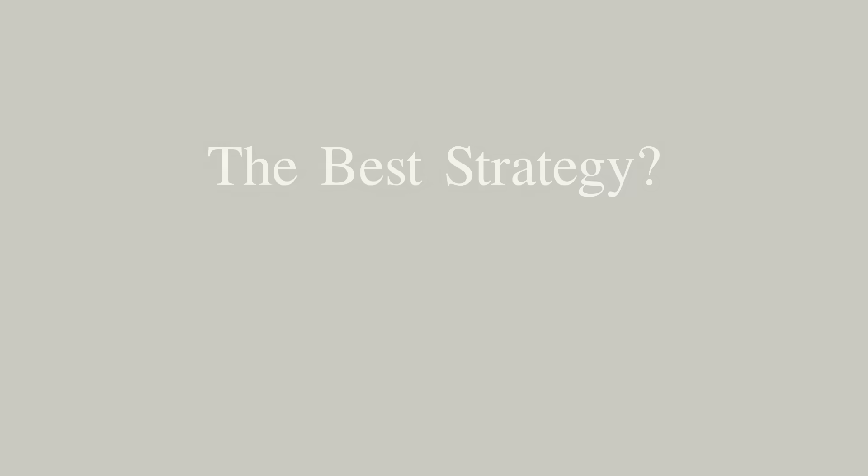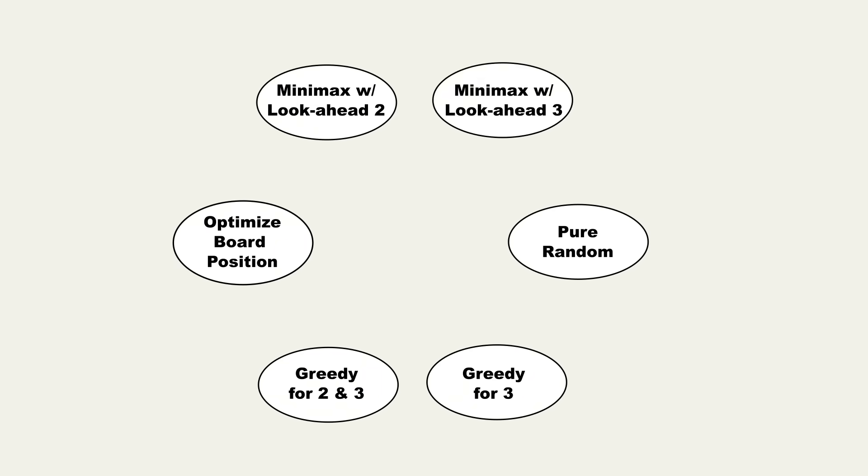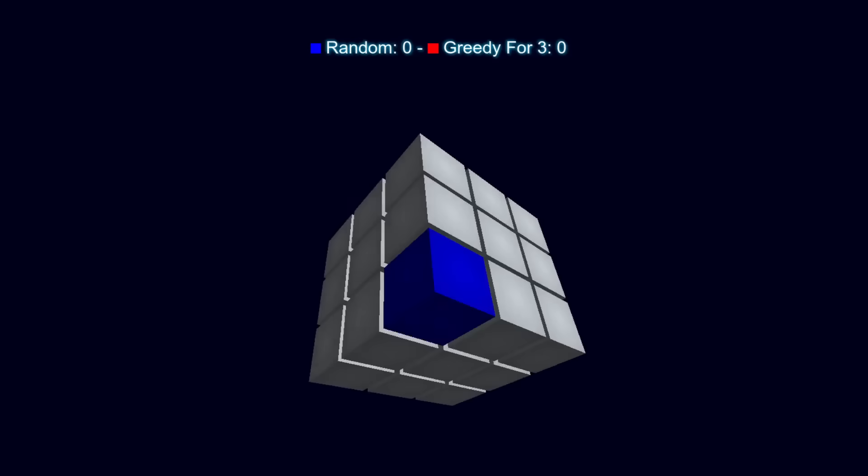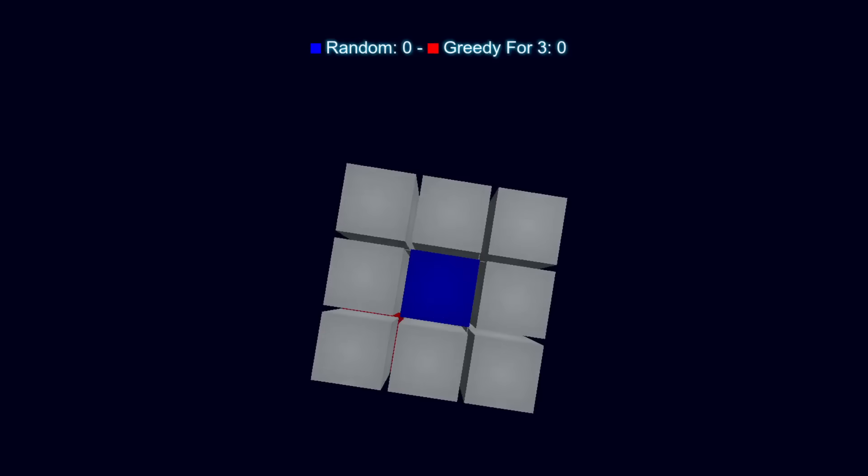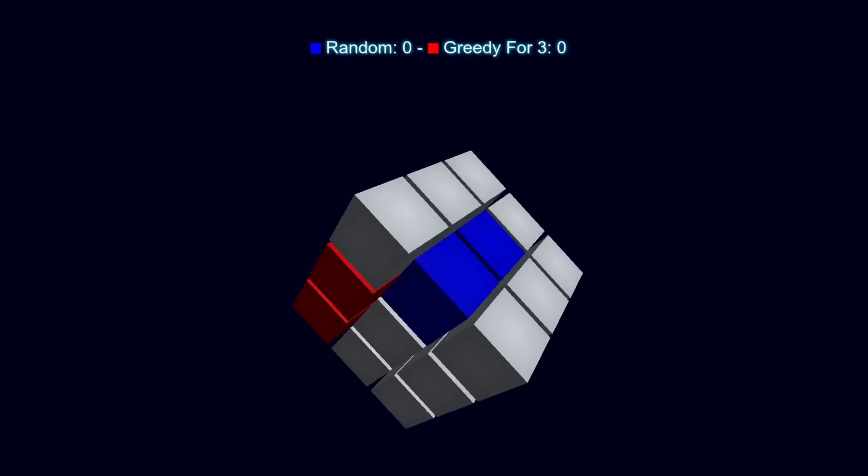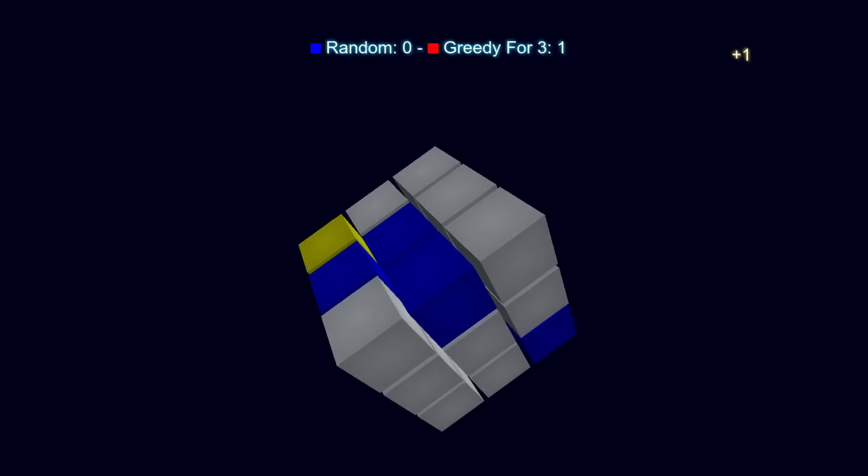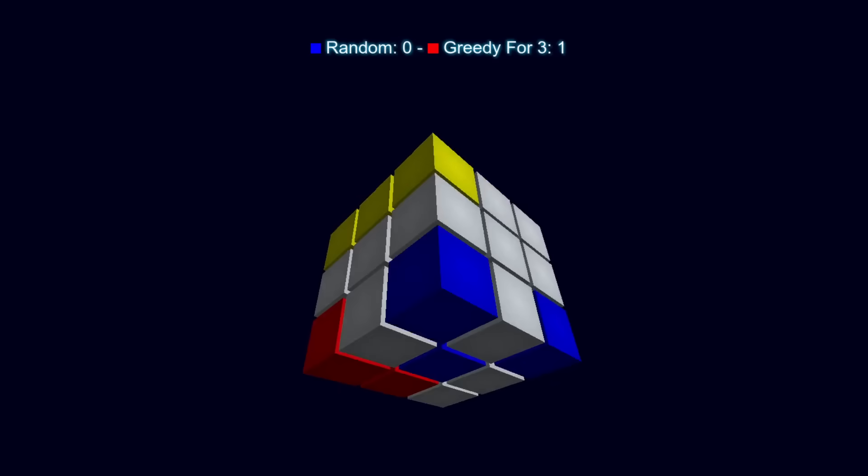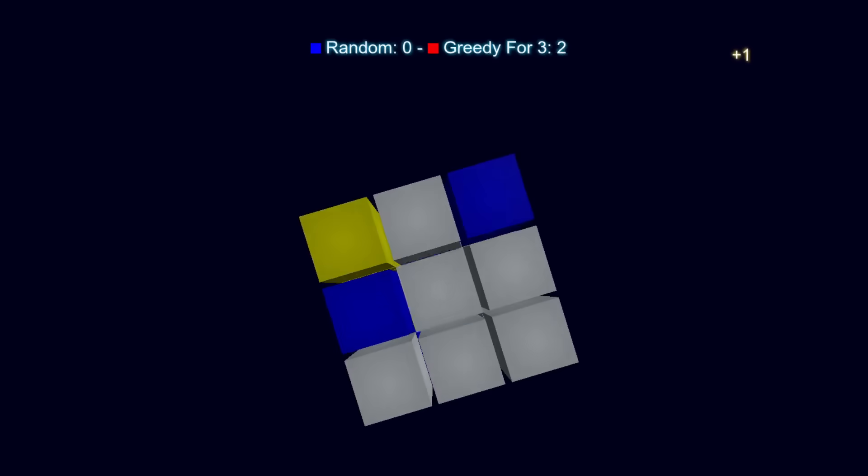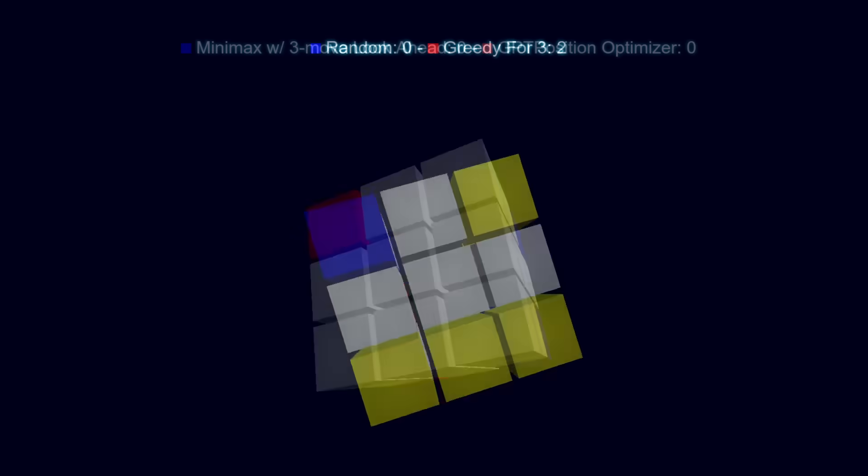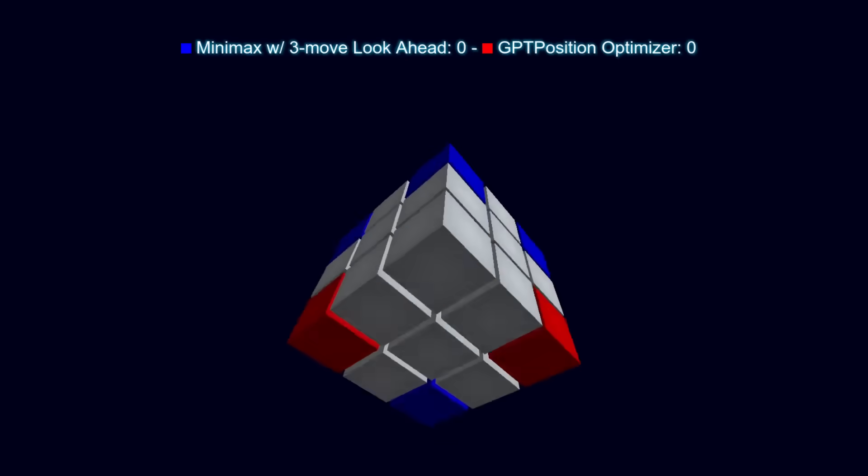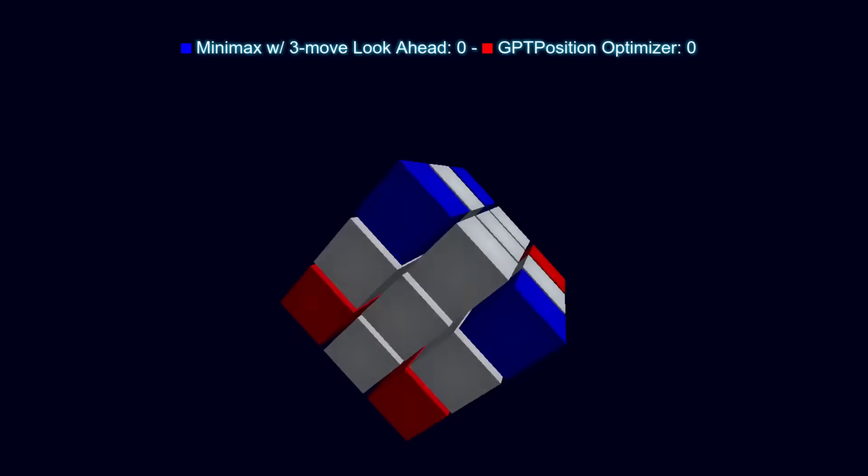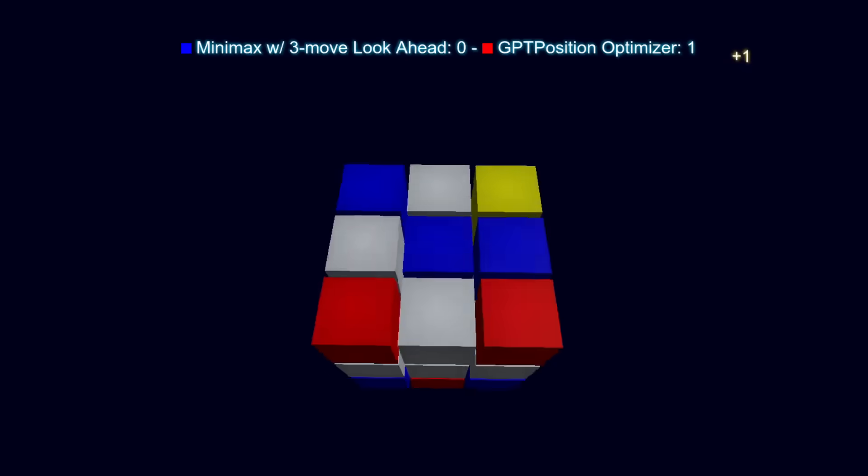At this point, having considered several different approaches a human or AI player might take to cube tactics, the natural next step was to pit them against each other in a grand battle royale. For example, if player one plays randomly, while player two greedily completes three in a row at the first opportunity, we end up with a game like this. Or how about if player one plays using minimax with a three-step look-ahead, and player two simply plays to maximize their immediate board position?